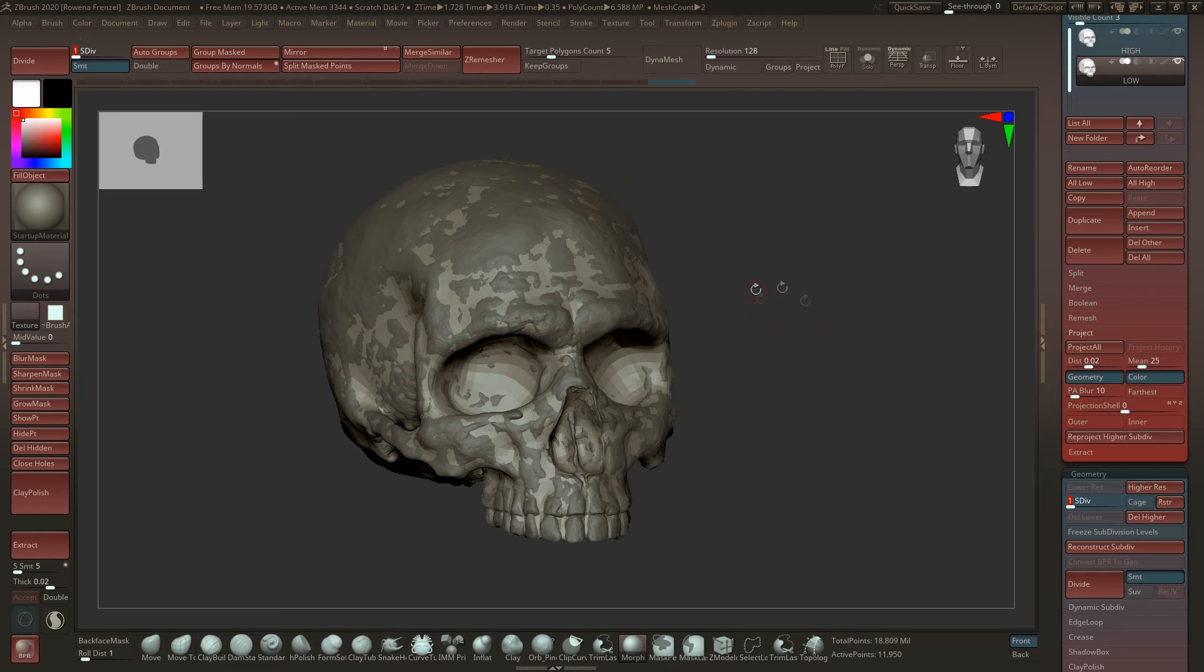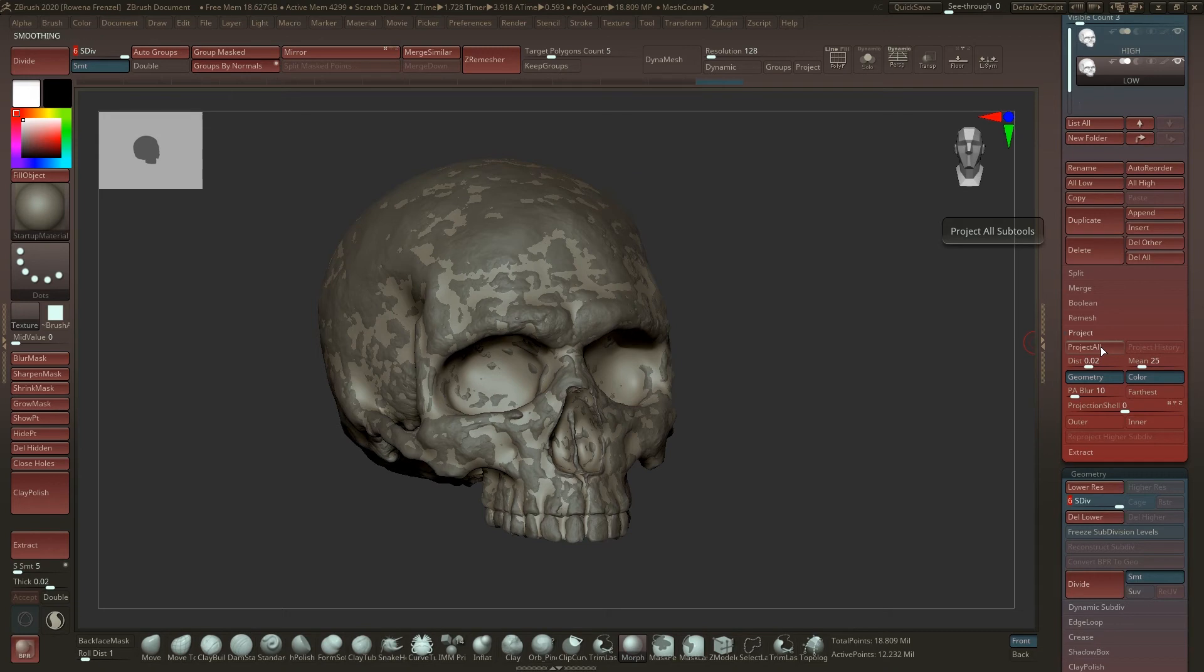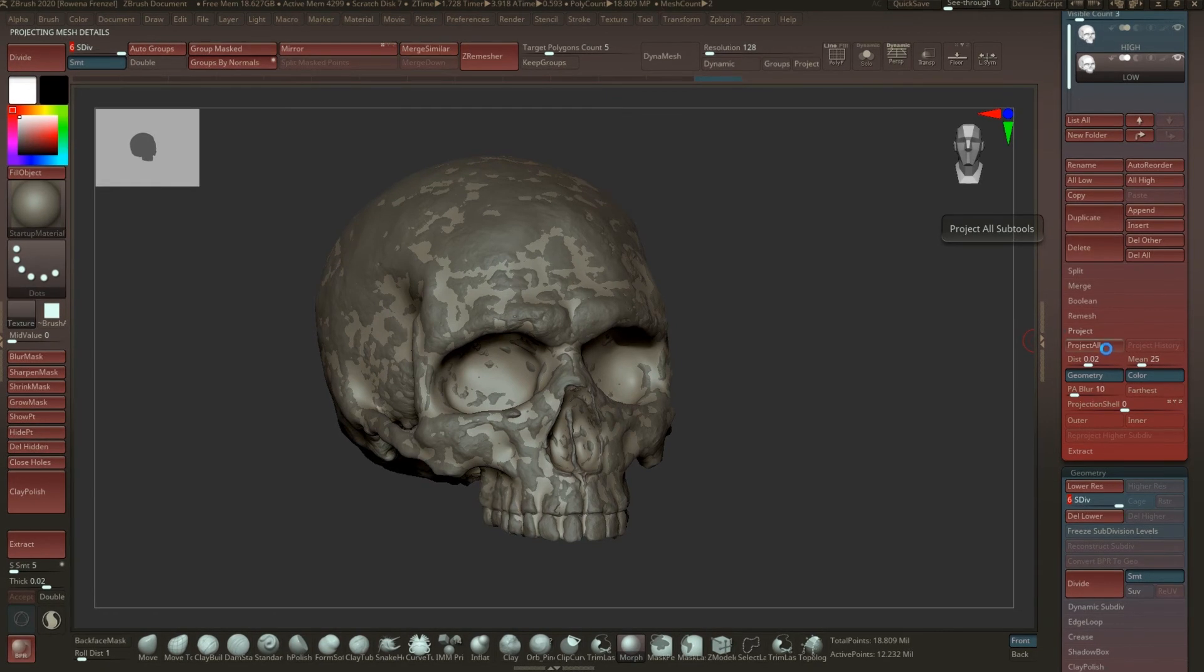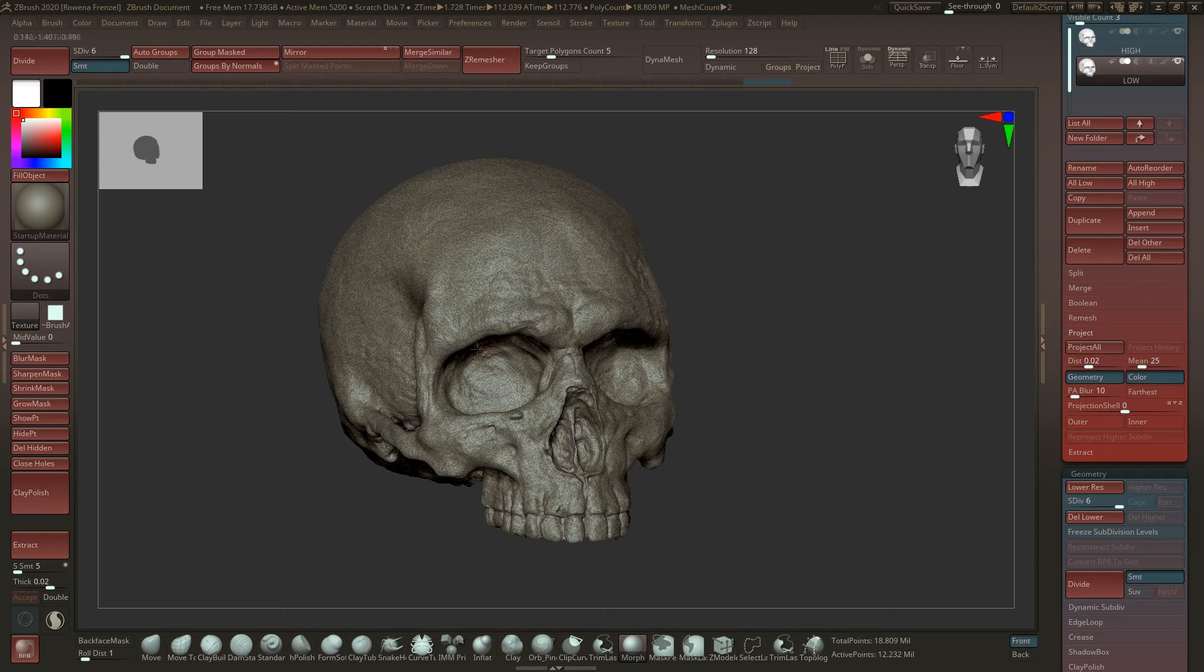I will just do it on the highest level now. So let's see. Just click on the projection all button and wait until the process is finished.